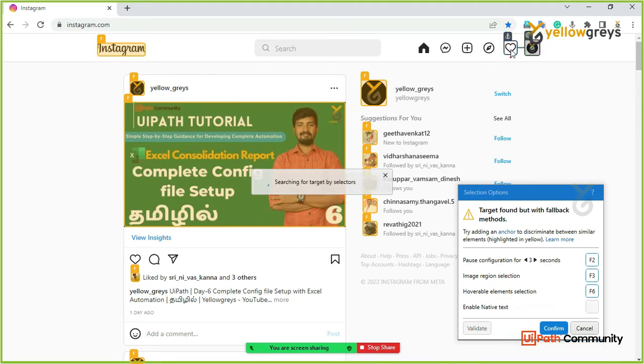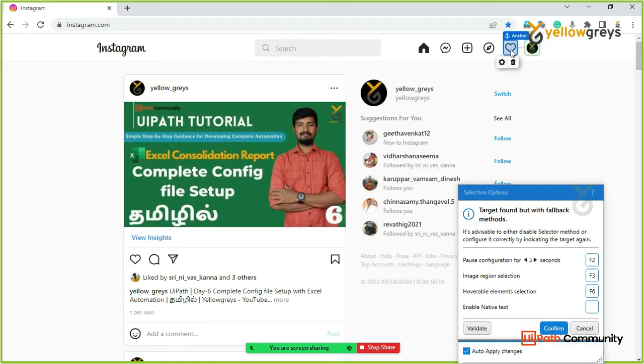If you want to add an anchor, then click on confirm.